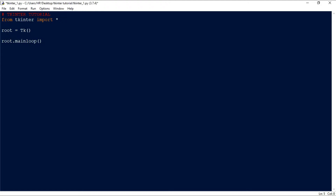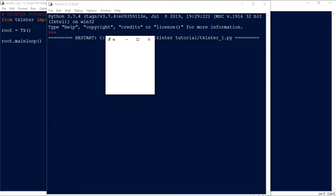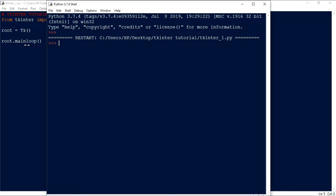Let's see what happens if we run this. You can see a window has been created — it has nothing in it because we didn't specify any widgets. The 'tk' icon is the default tkinter favicon that automatically appears; you can change it later. When we click the exit button, 'root.mainloop()' breaks and the program quits.